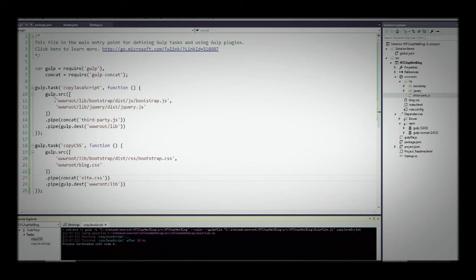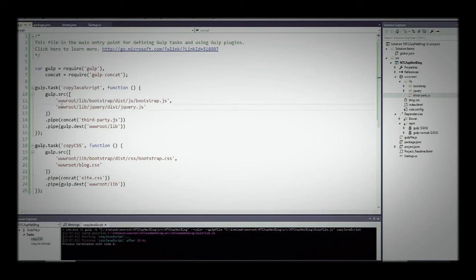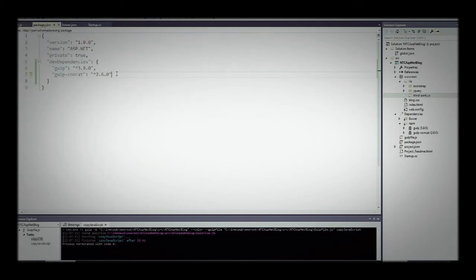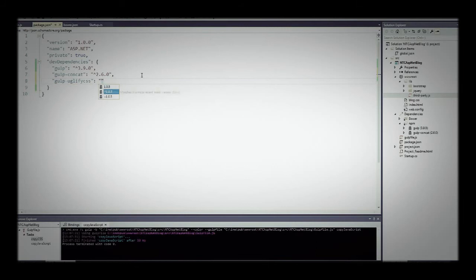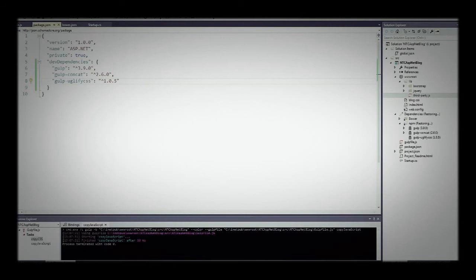Before running the CSS one, I want to go to package.json and add another reference — gulp-uglify-css. What uglify-css does is provide a minification processing pipeline. We're going to uglify and then combine, calling that in our CSS processing pipeline from Gulp.